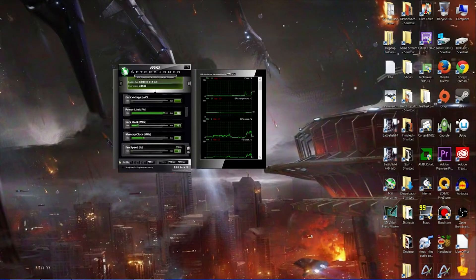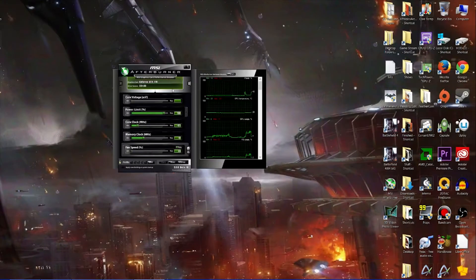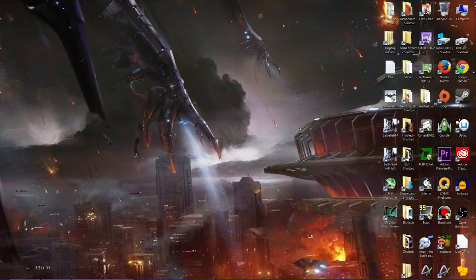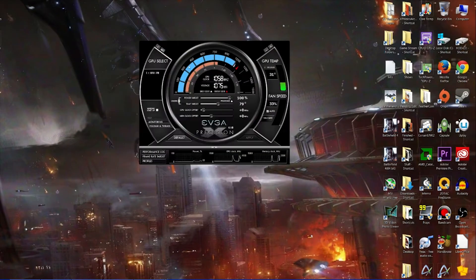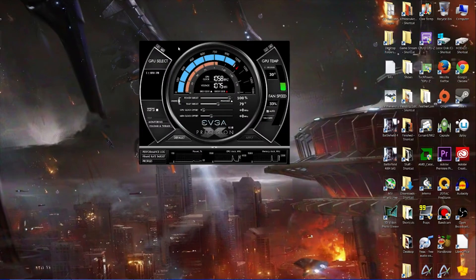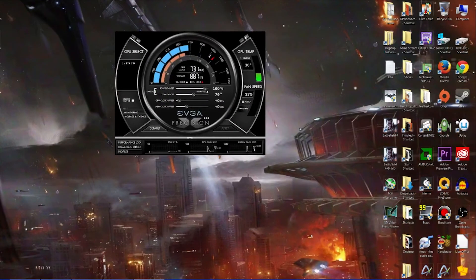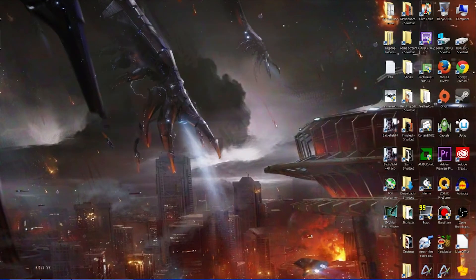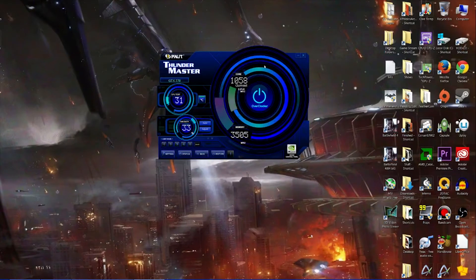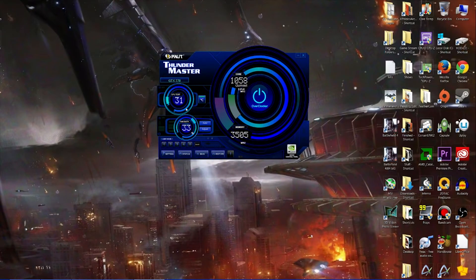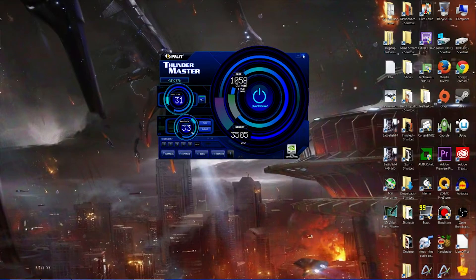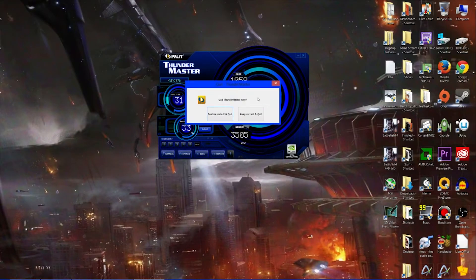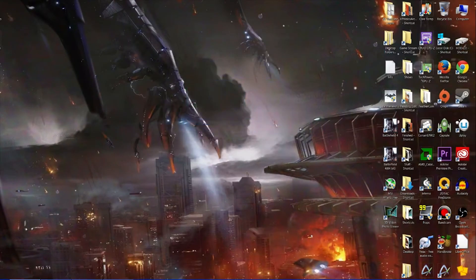I've got a few examples here. You can have MSI Afterburner, which is quite popular. We've got EVGA Precision X, also another popular one. We've got Thunder Master from Palit - I doubt many people would have seen that before. I've certainly never used it before, but it does the job.